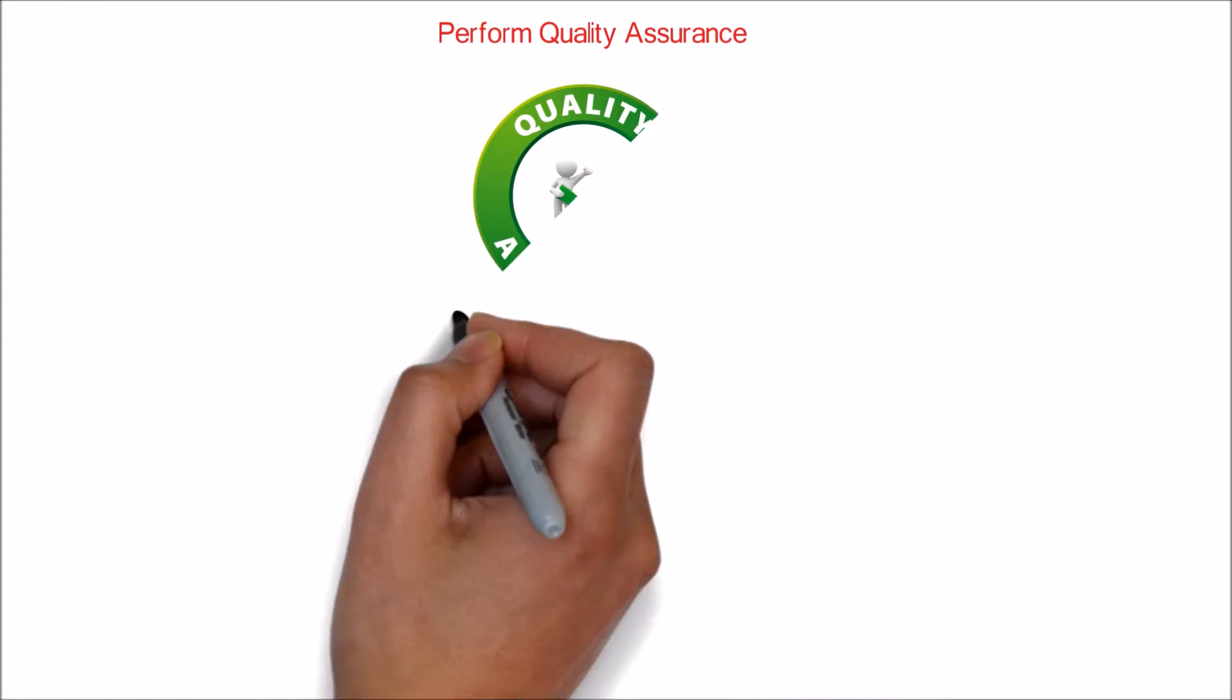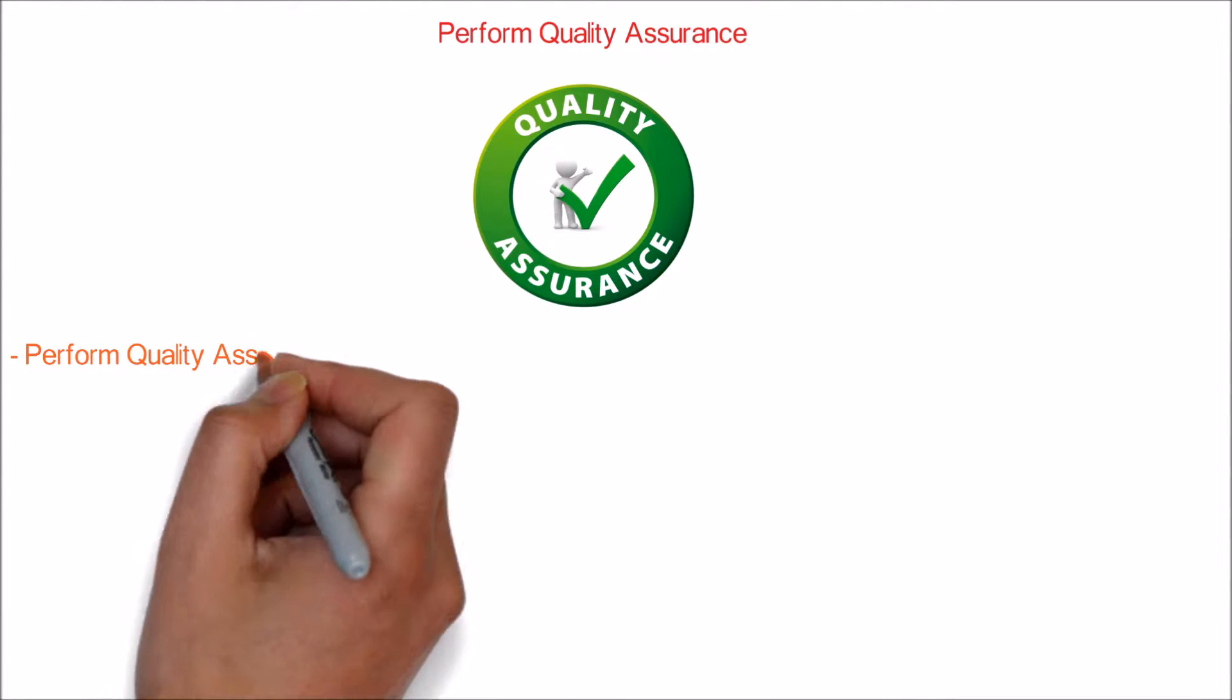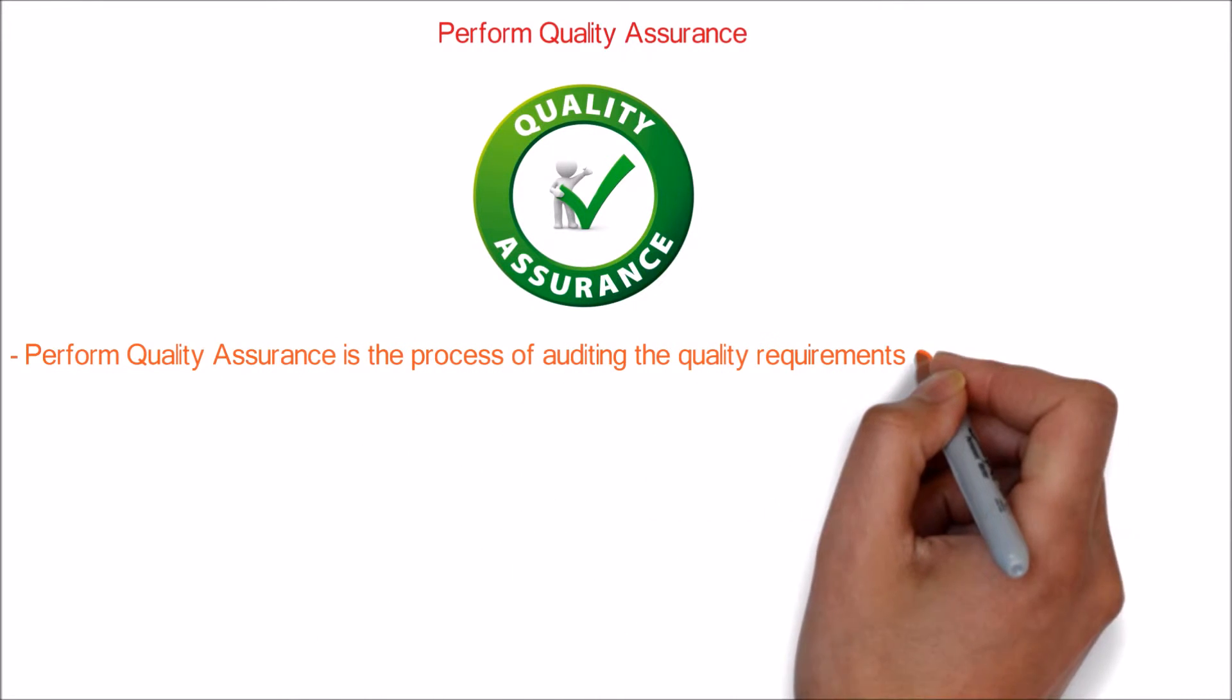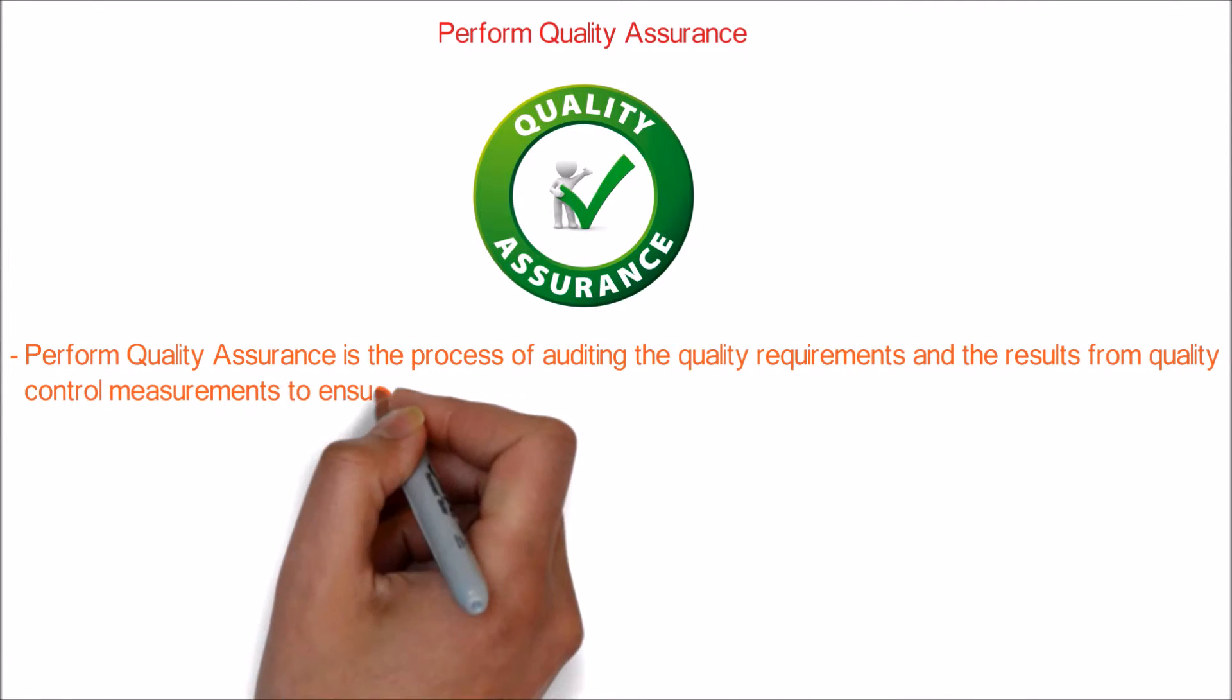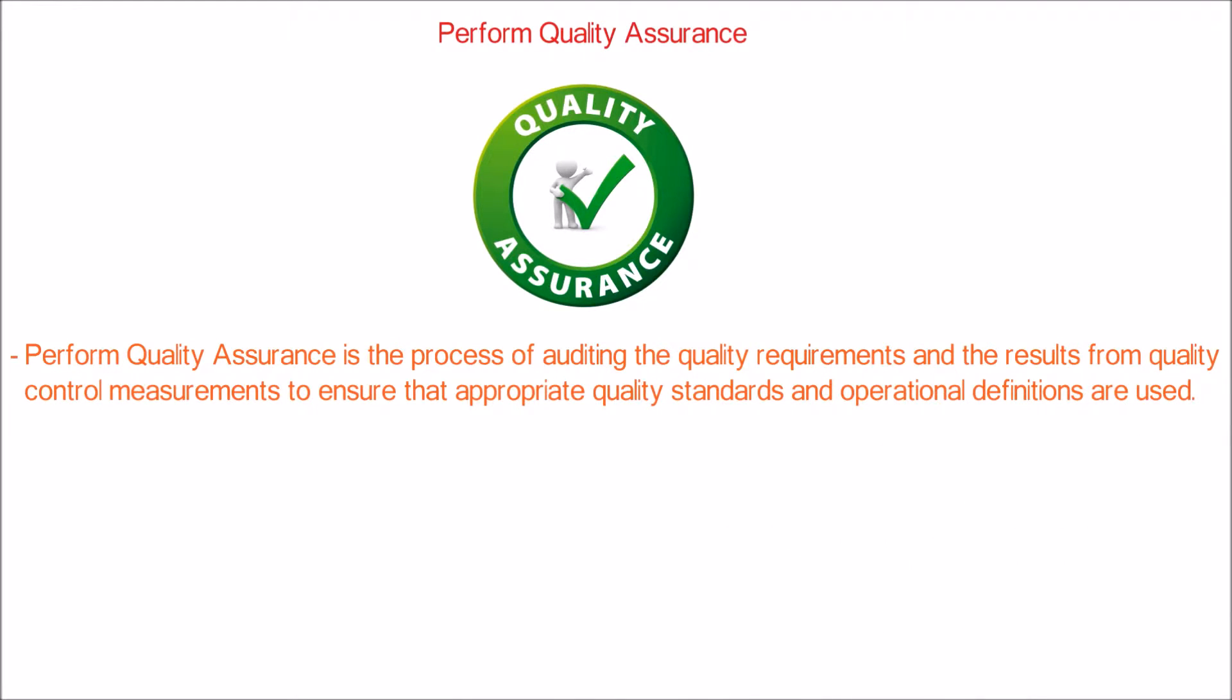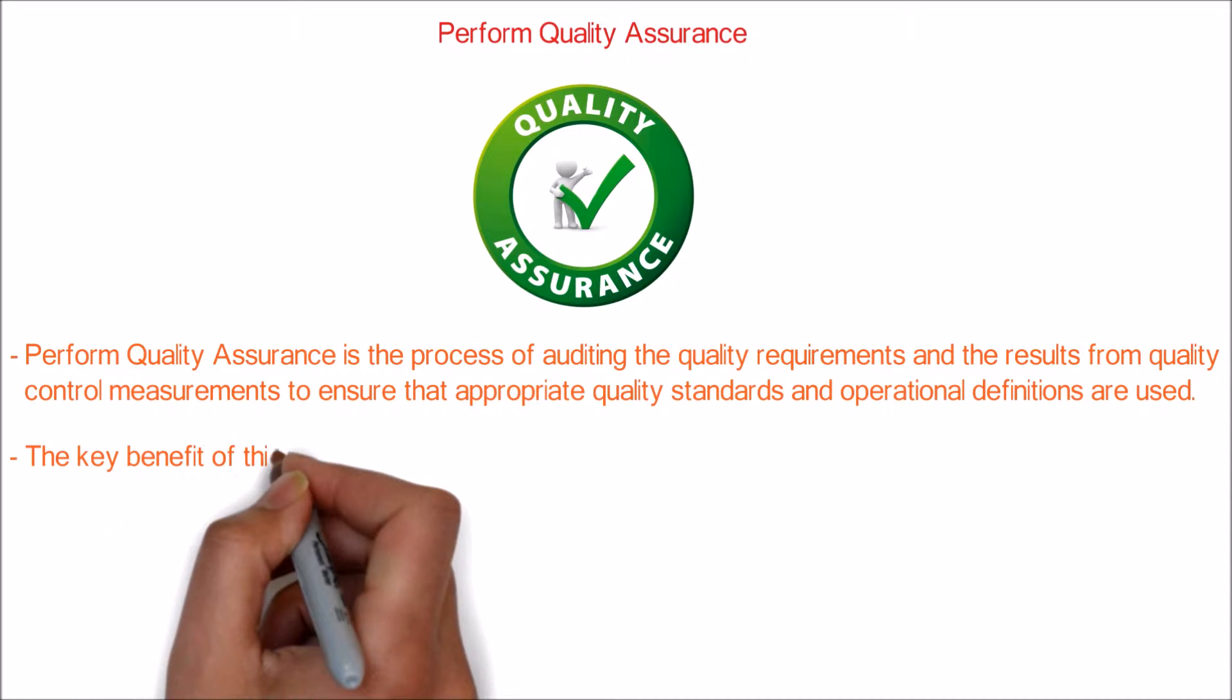In this video, let's learn about Perform Quality Assurance. Perform Quality Assurance is the process of auditing the quality requirements and the results from quality control measurements to ensure that appropriate quality standards and operational definitions are used.